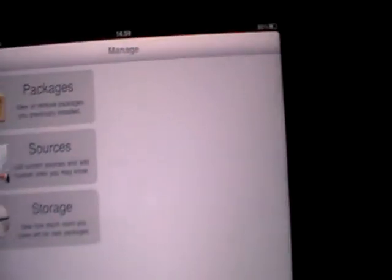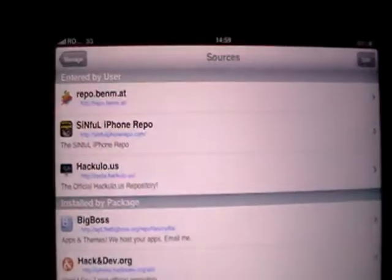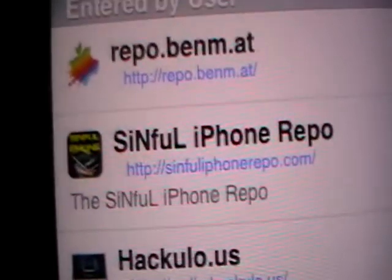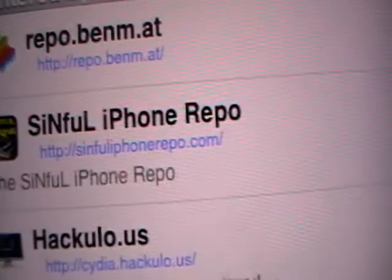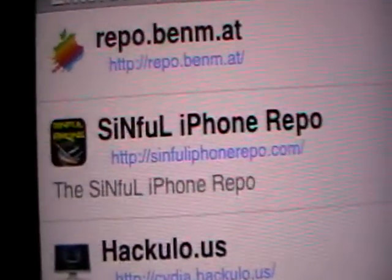Go to CDN, manage, sources, and you gotta have this source: simpleiPhoneRepo.com.